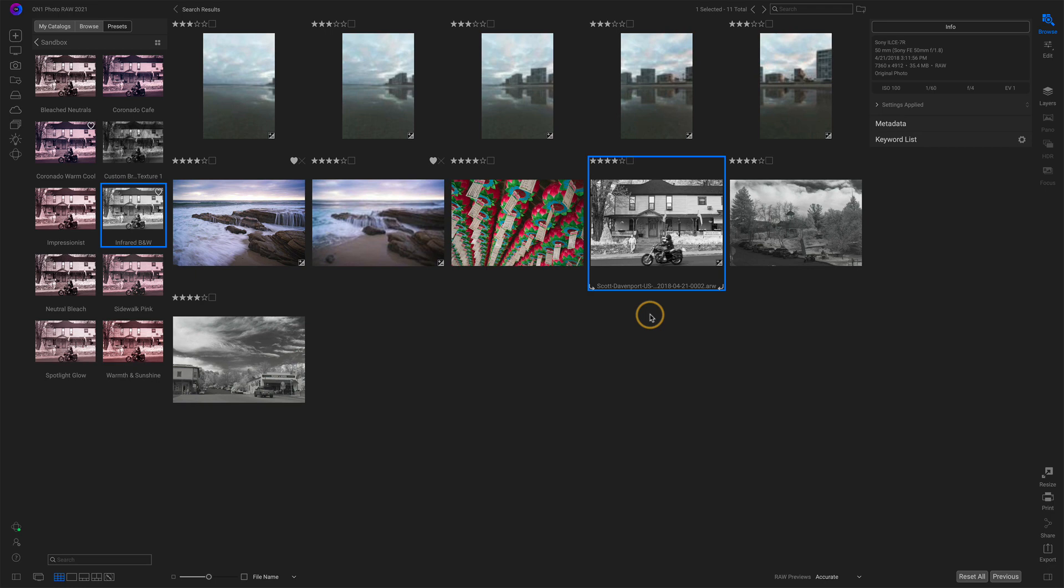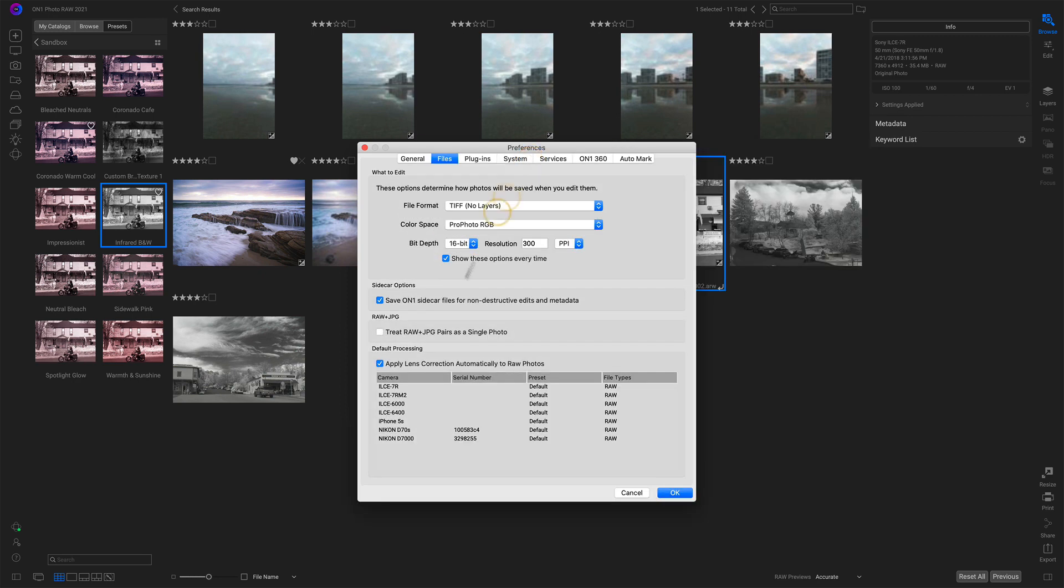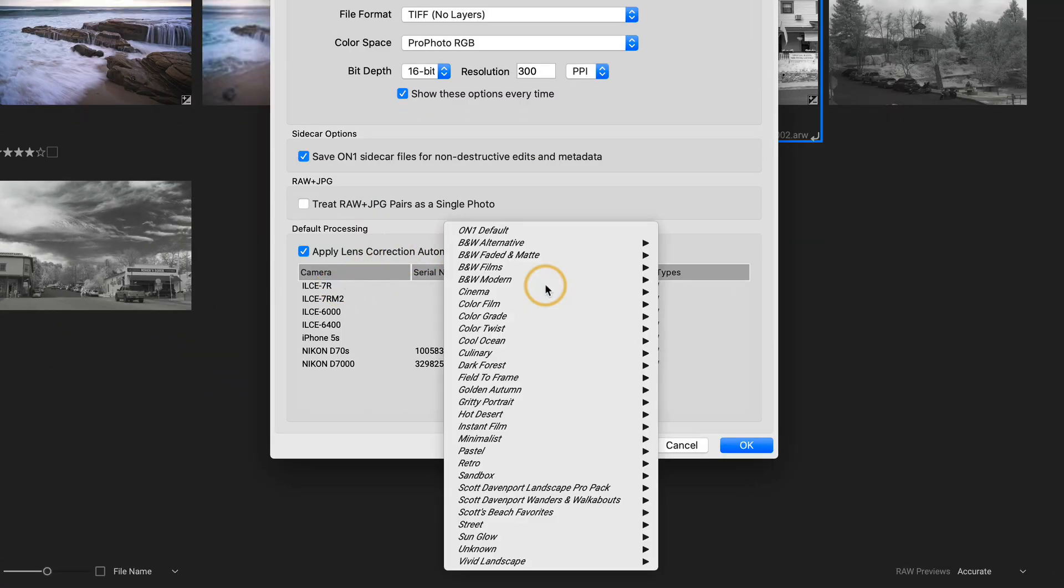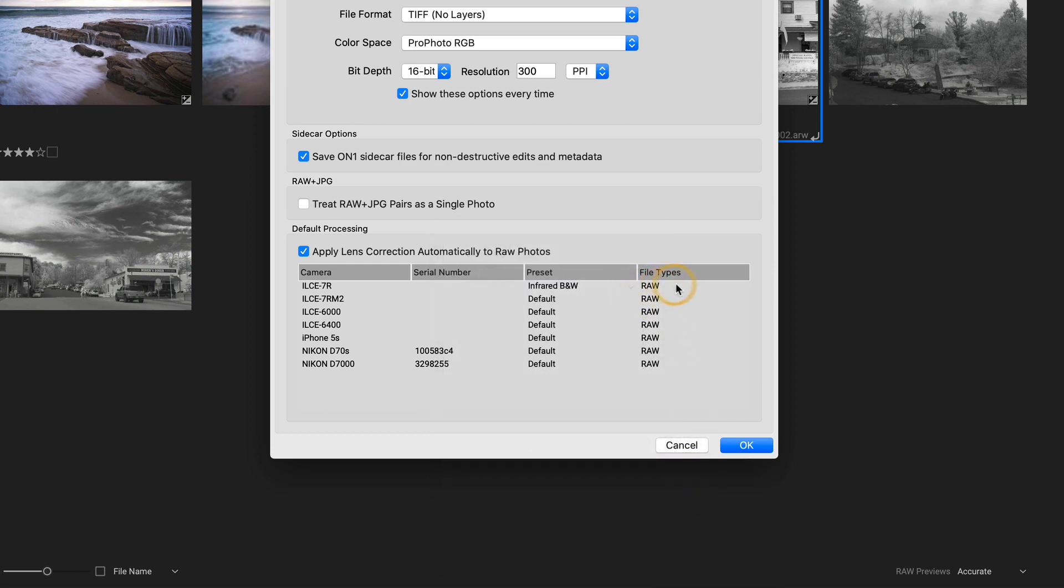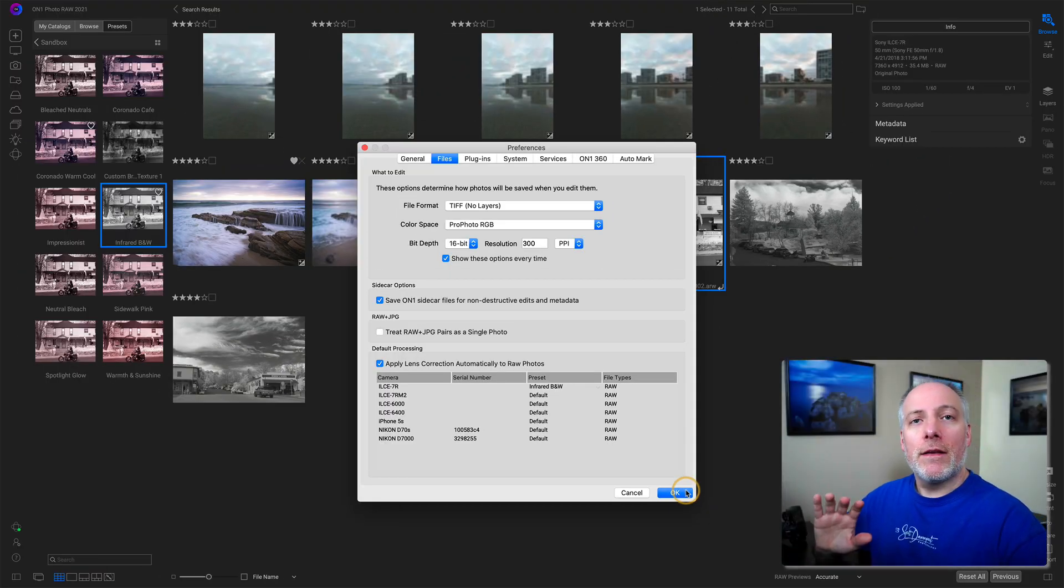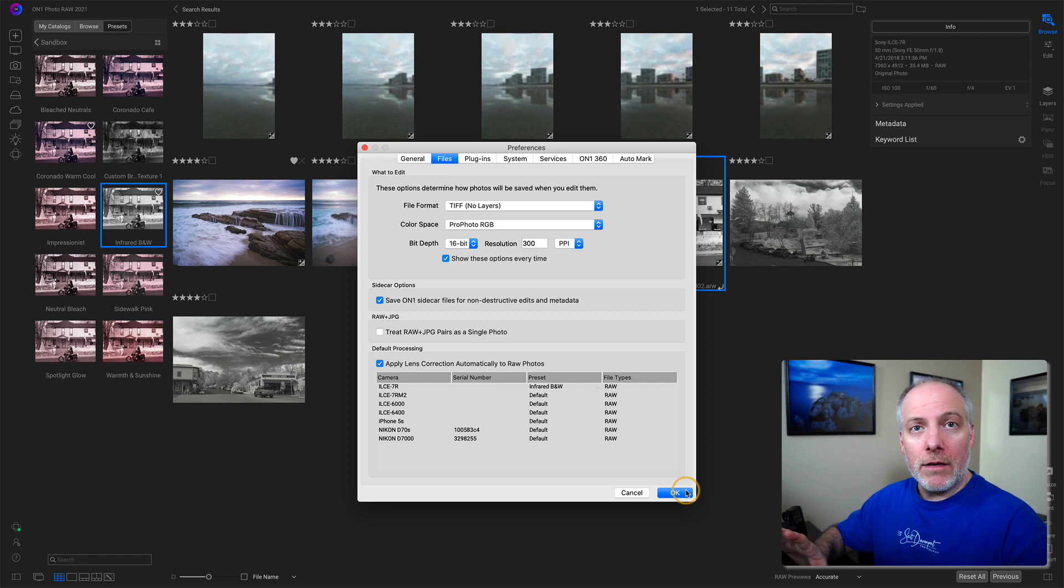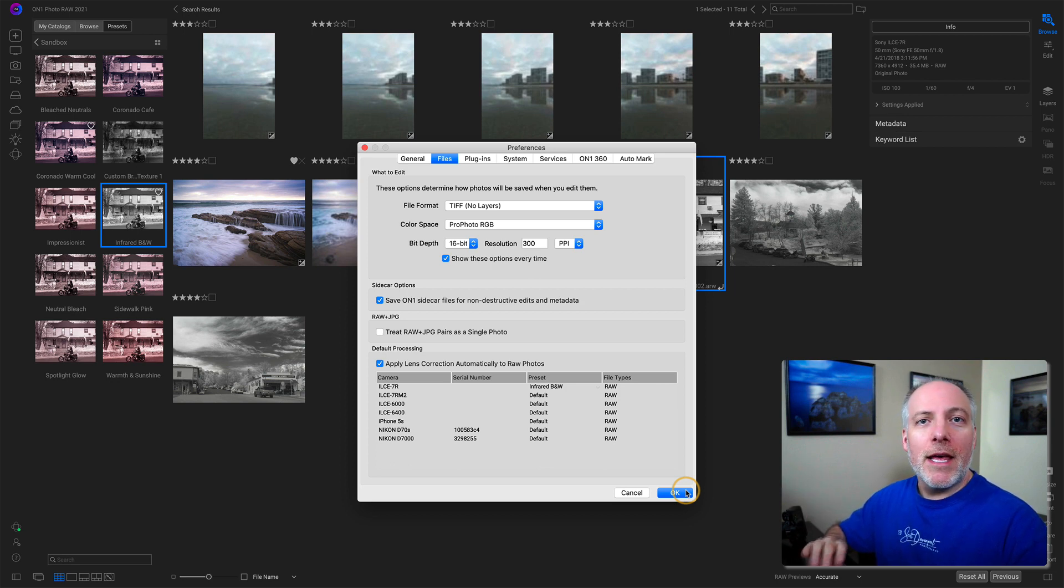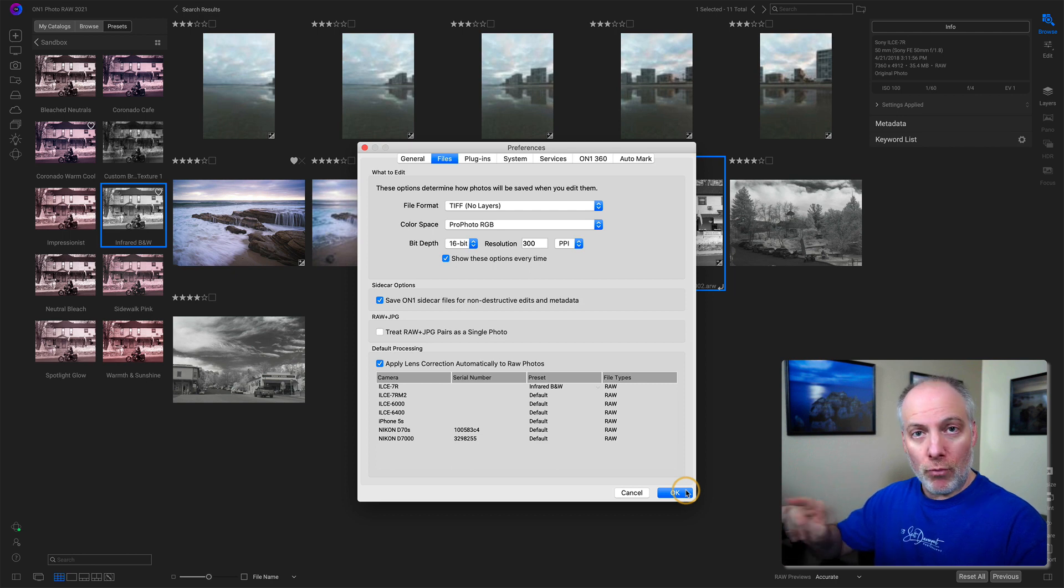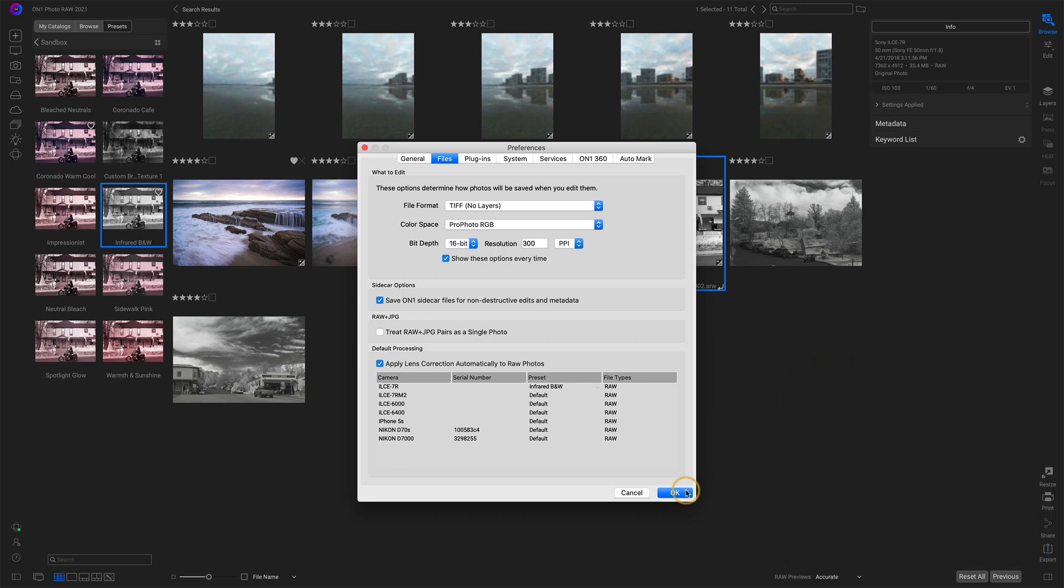Now, since I have a converted camera, this is a great use case for a camera preset. I'm only going to be taking infrared photos with this camera forevermore. So let's go into the preferences and in the files tab, my A7R, my preset, which was in my sandbox, infrared black and white. I only need to apply that to raw files. Now, when I click OK, ON1 is going to go look through all of my catalog folders, find all the photos that were captured with this A7R. We've got a view of that already. If it's been processed already, it won't be touched. If it's unprocessed and raw, it will have this black and white infrared preset applied. So I click OK.